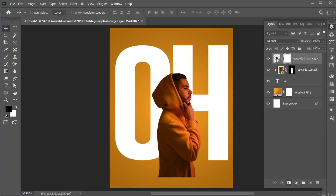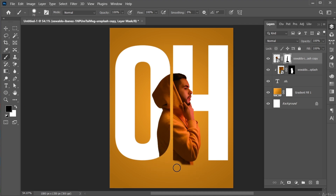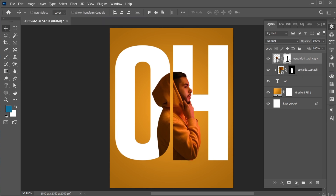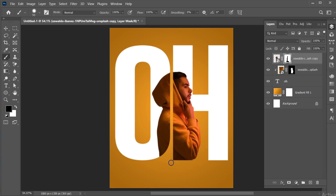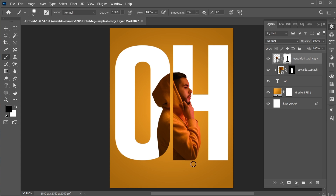Add a Layer Mask to it, select the Brush Tool and apply like this. Follow my other text settings.